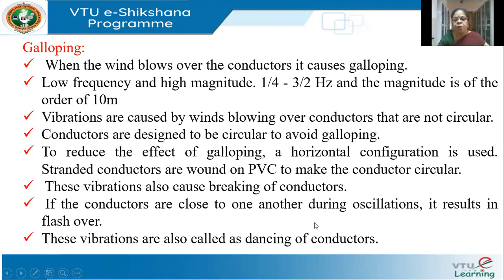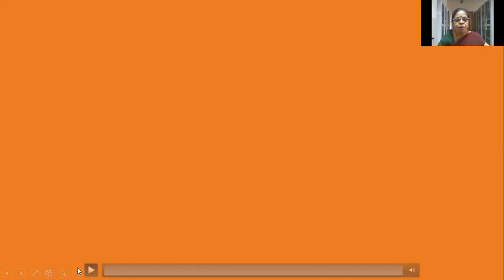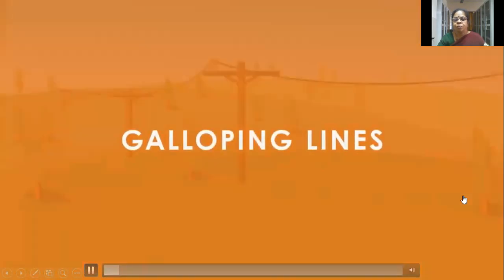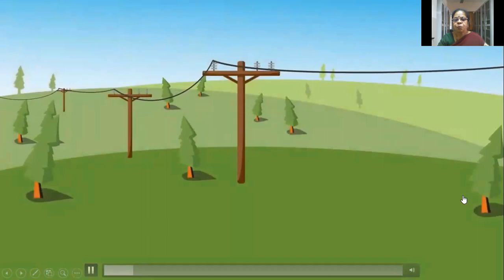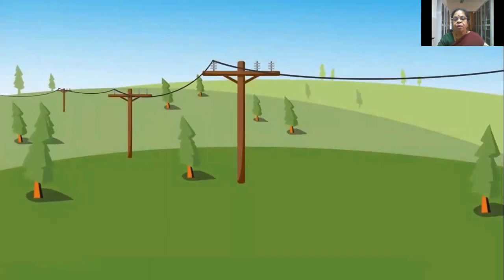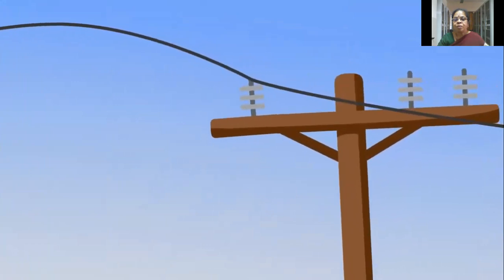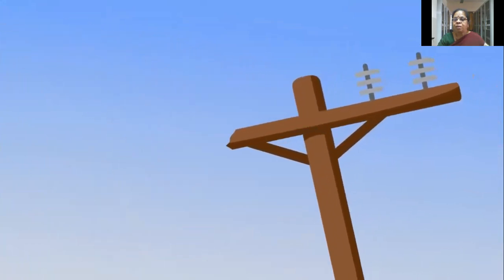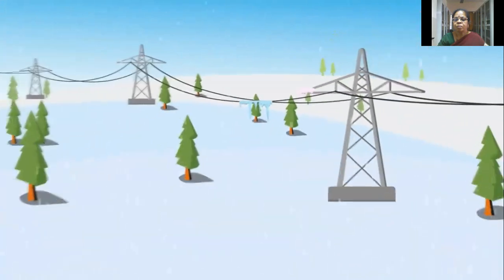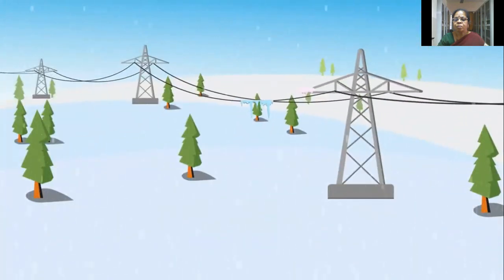Now let us see a short video about how the galloping looks like. When strong winds blow across power lines, they can cause them to lift and bounce — also known as galloping. This puts extra stress on the poles and crosswinds, sometimes causing them to break. Galloping lines can happen in any season, but are most common when there is a heavy build-up of freezing rain, ice, and frost. Transmission lines can snap under extreme conditions.